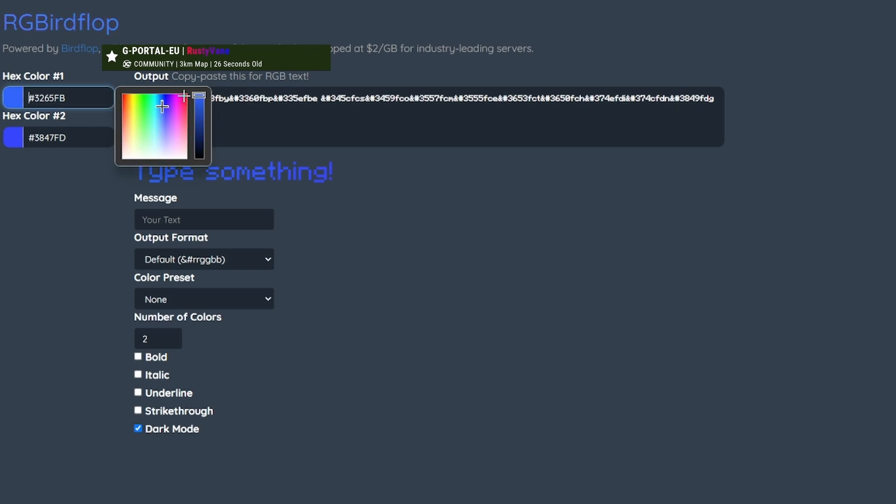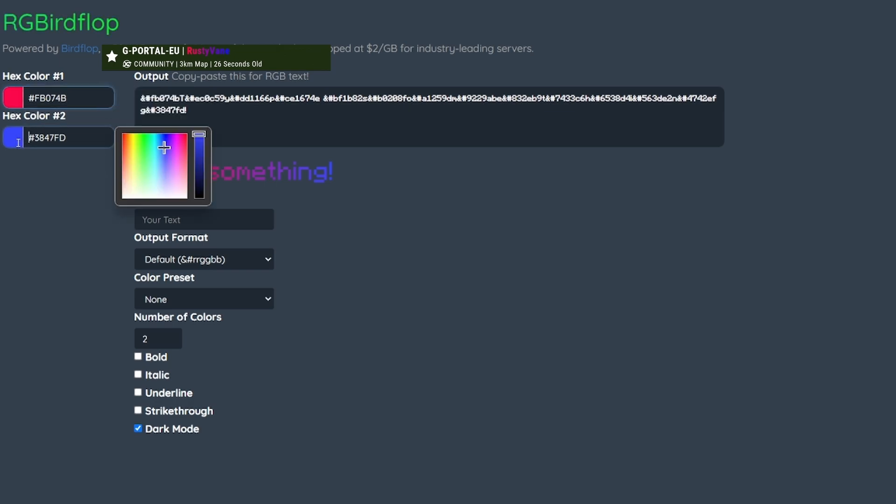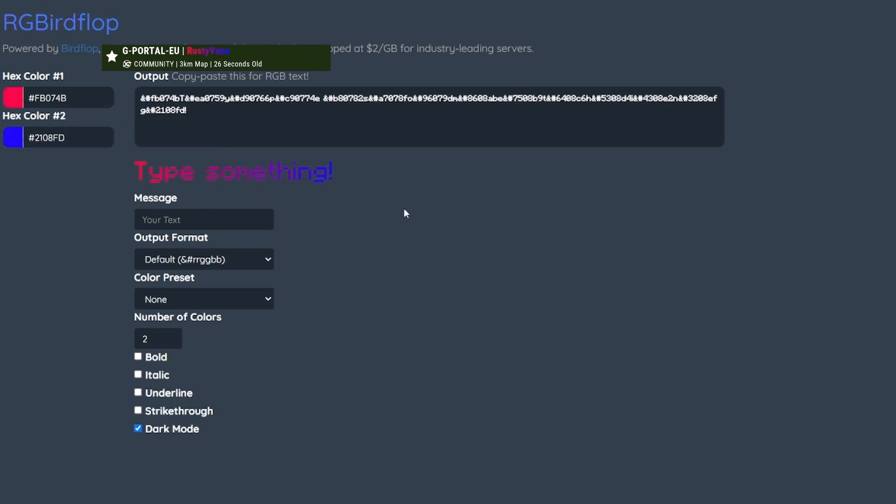Once we've done that, we need to enter the name that we want colored.